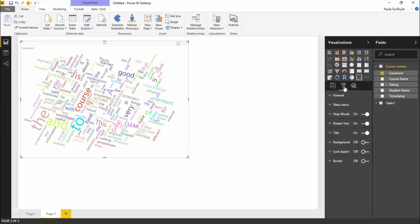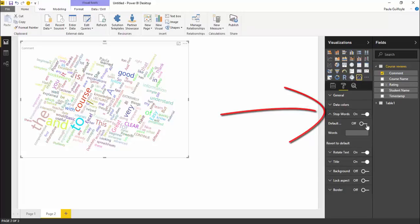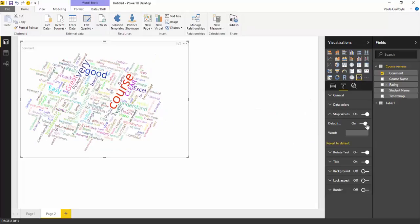To turn them off if we go to our format and we have stop words, turn stop words on. And under default if we turn that off we can now see that them stop words have actually removed.